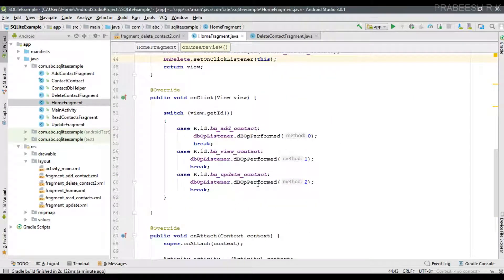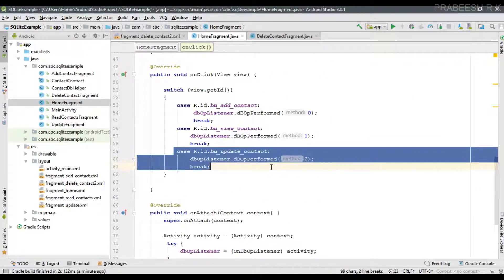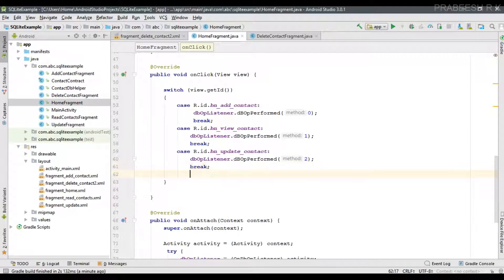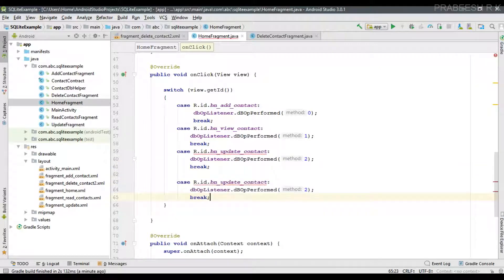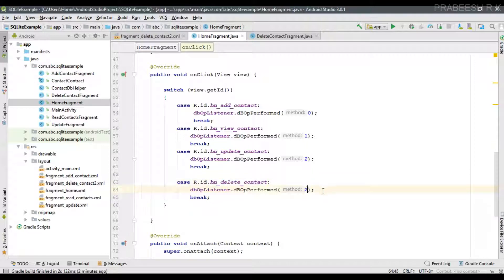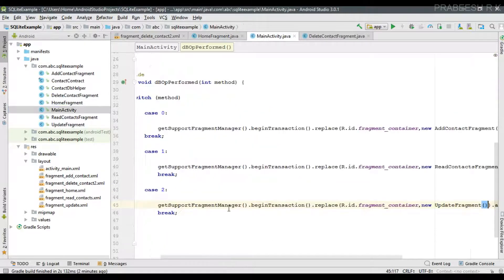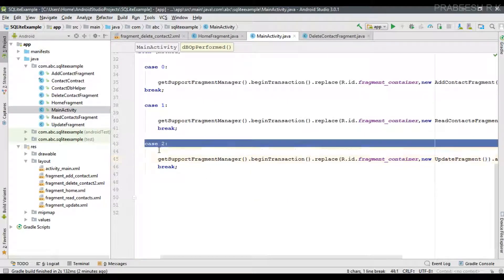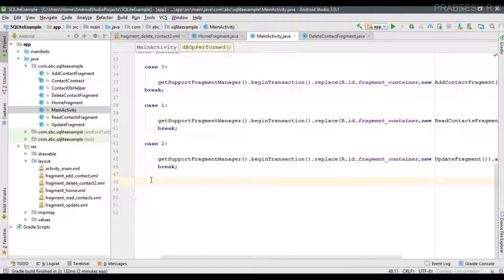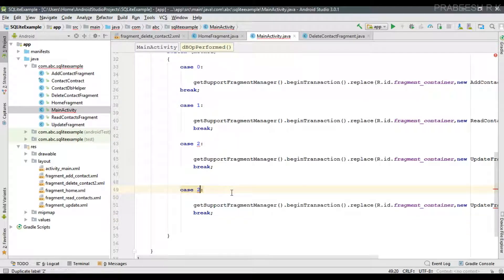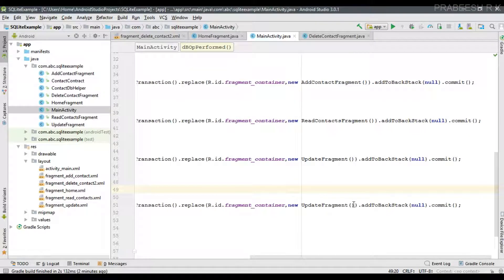Now handle the click events. Specify the case — if it is bn_delete_contact, we pass the integer 3 to the MainActivity. Now open MainActivity and handle the condition: if it is integer 3, we need to start the new DeleteContactFragment.